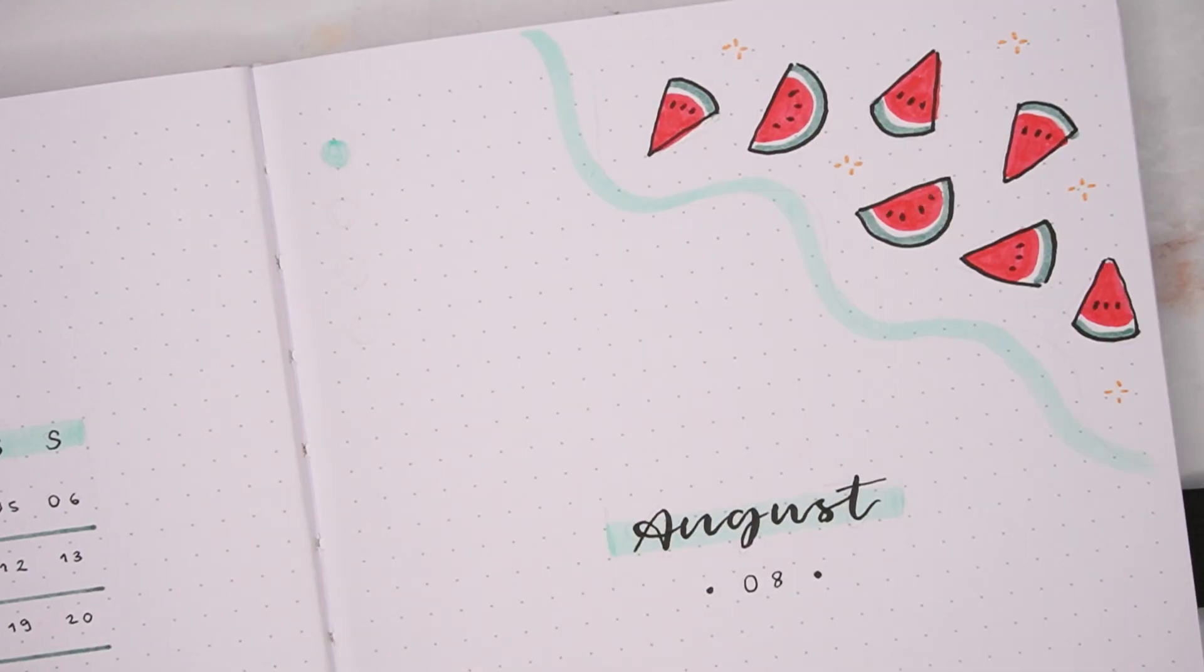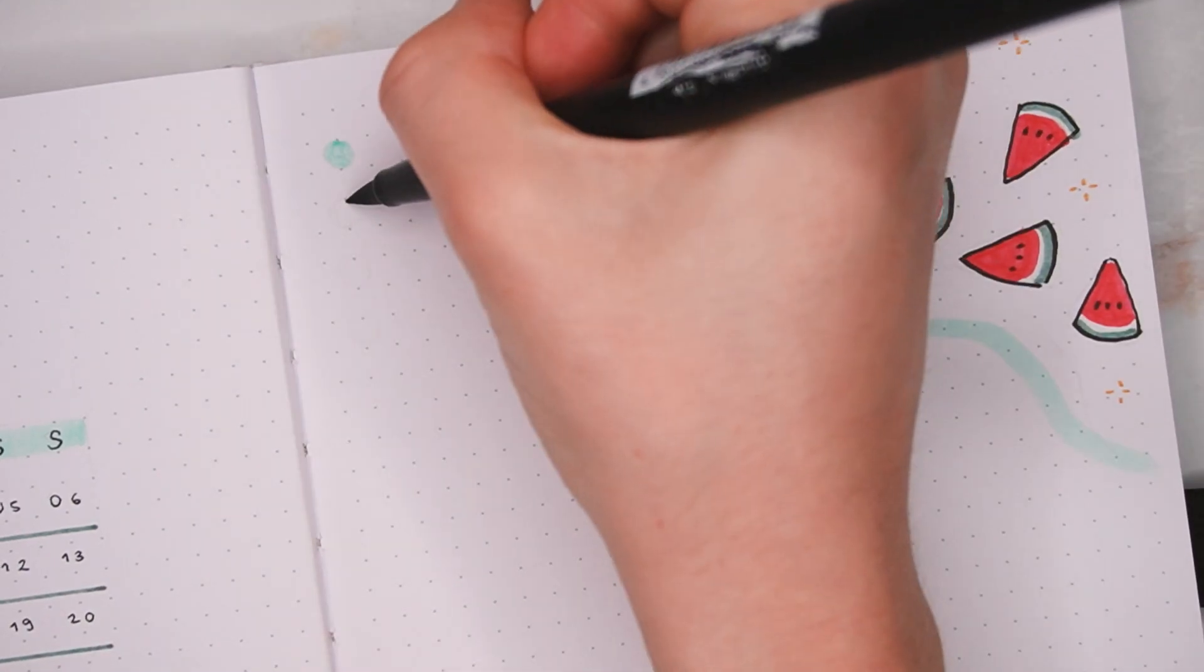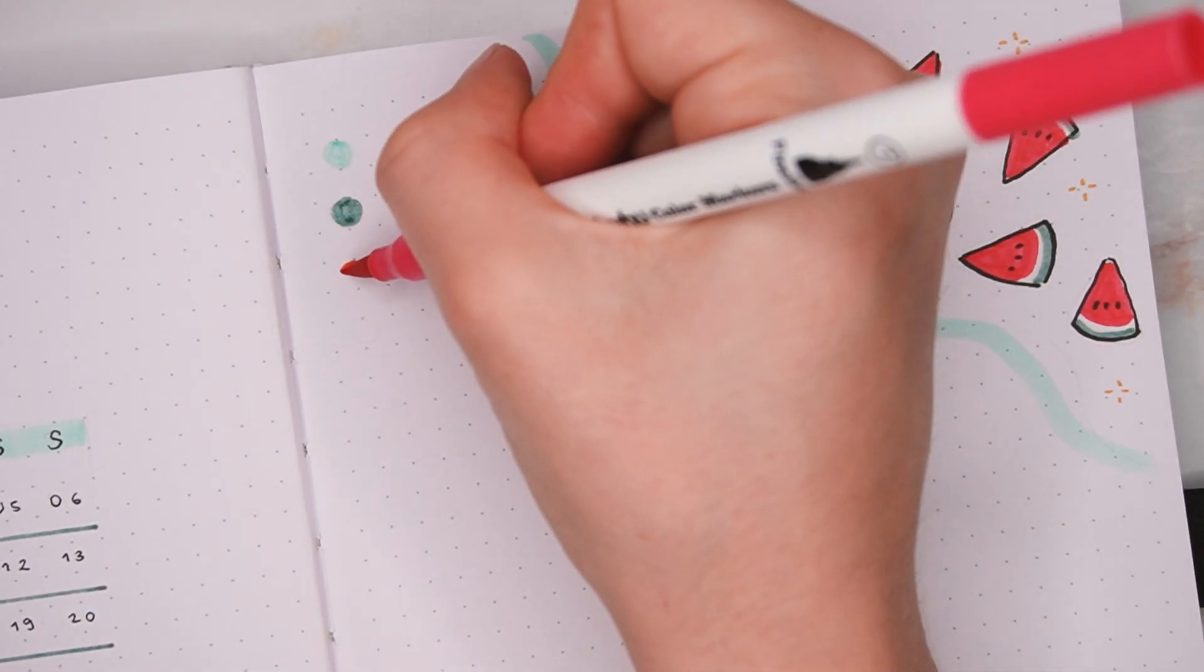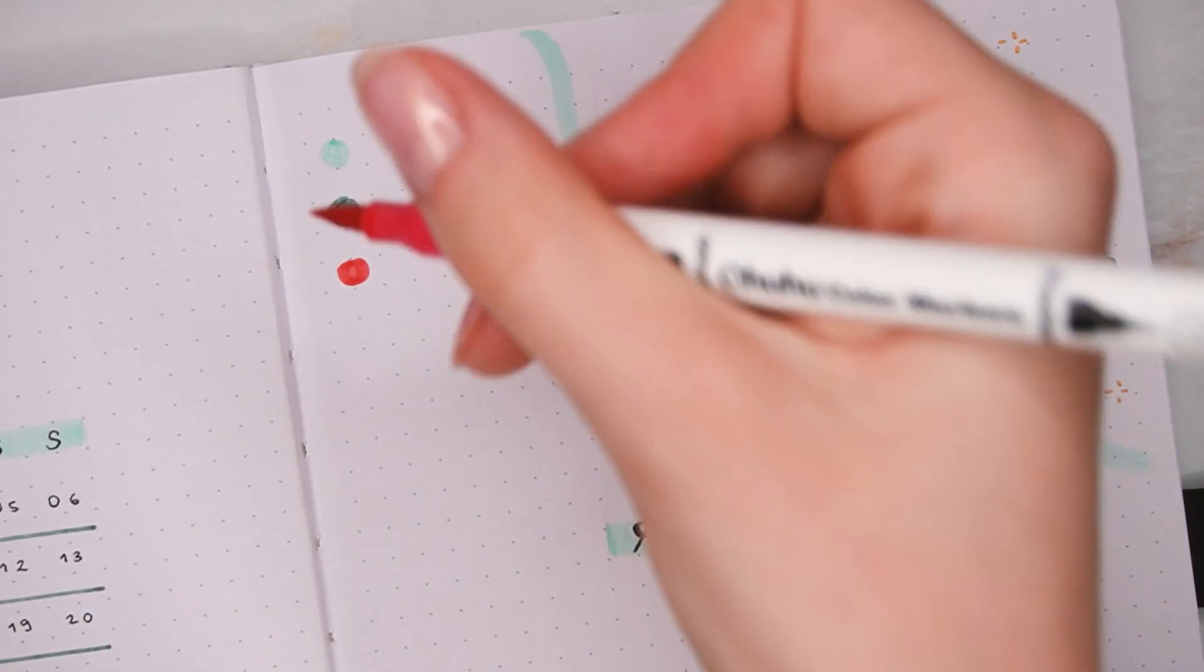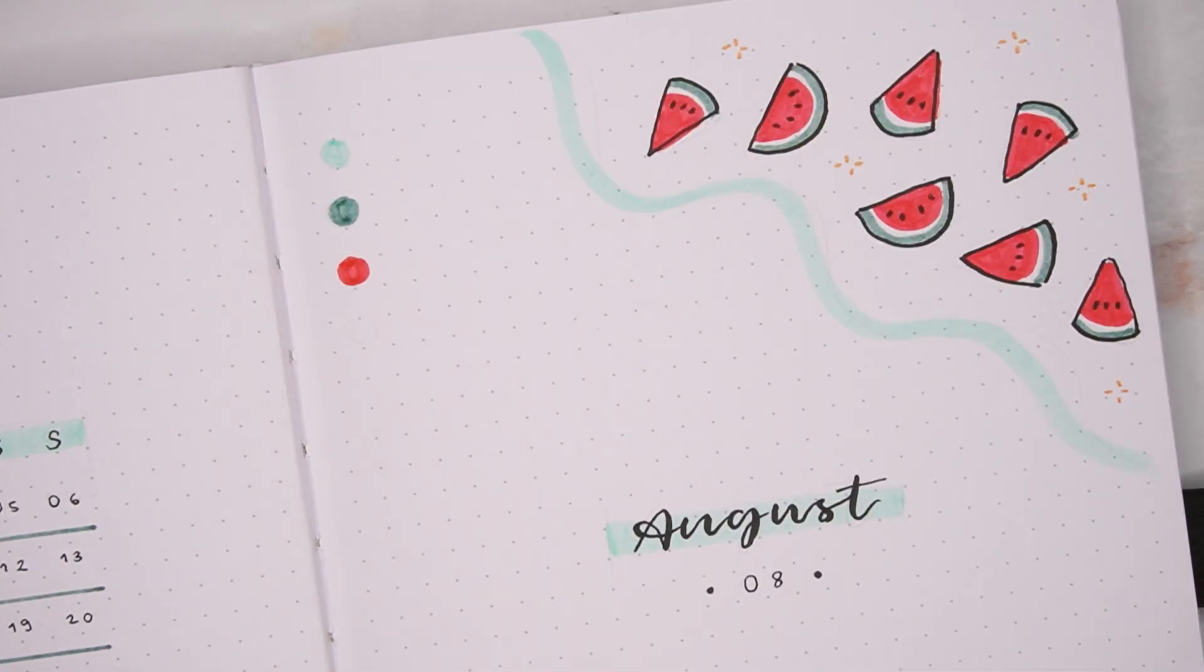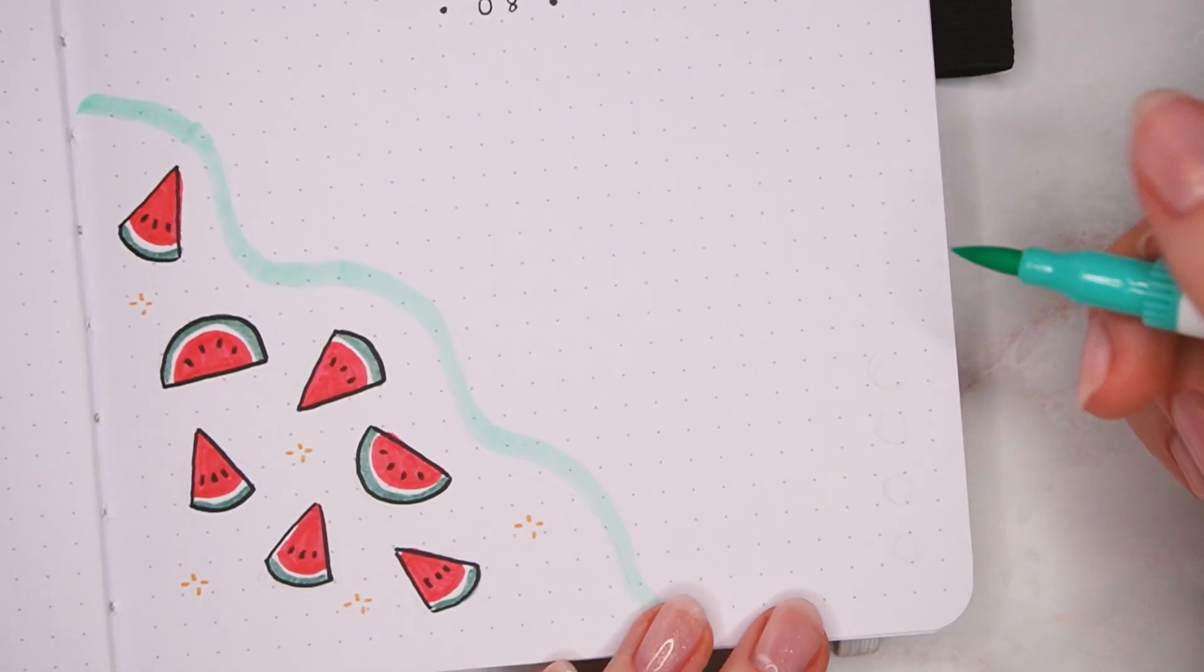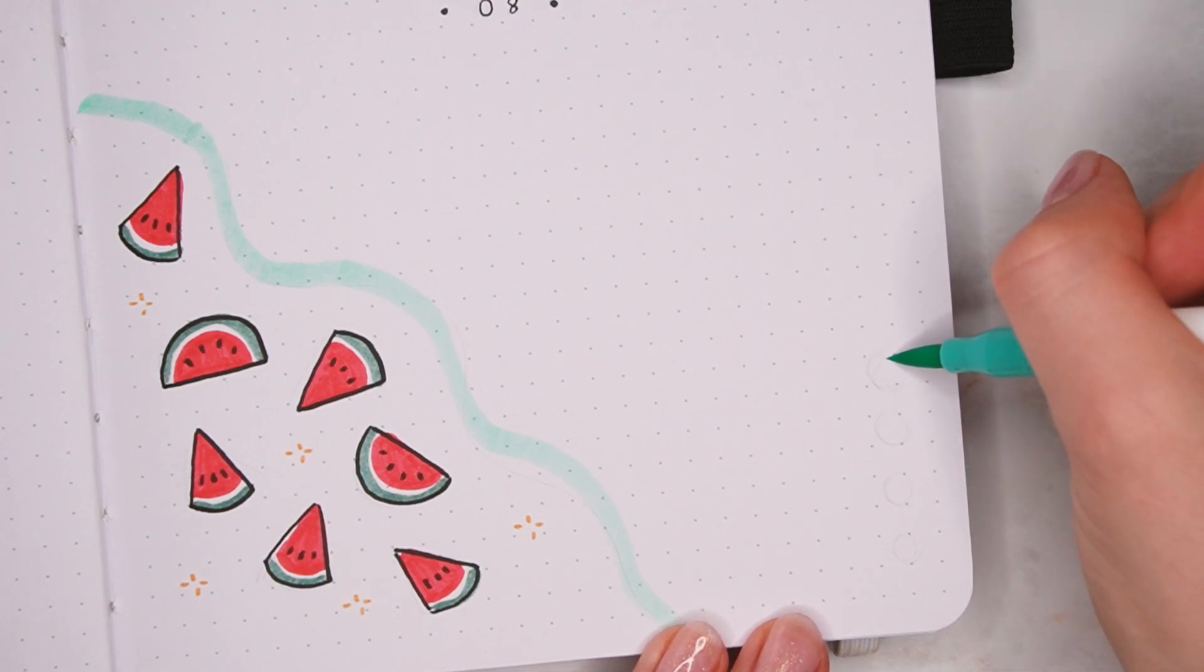To complete the cover page I also added some more of those accents of the color palette in the empty corners, which also helps to act as a bit of a border and makes the spread look more balanced overall.